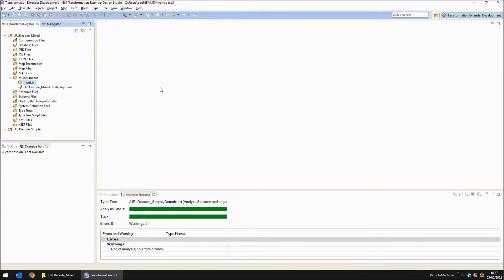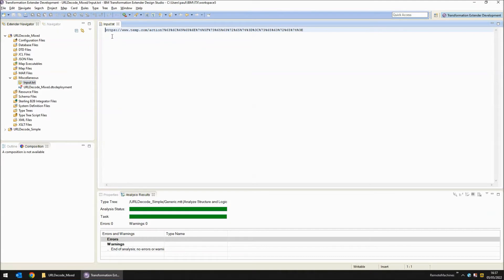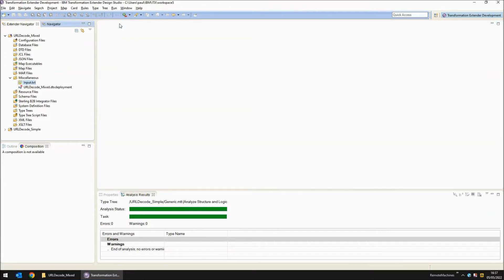Back in the design studio now, I've created a project called URL decode underscore mixed. I've copied in my input.txt file that contains the content shown in the previous slide. It is a mixture of single bytes and URL encoded characters. So how do we deal with these? The first thing we need to do is create a type tree that can recognize when there is a three byte sequence starting with a percent symbol and if there isn't one, treat each byte as a normal byte.